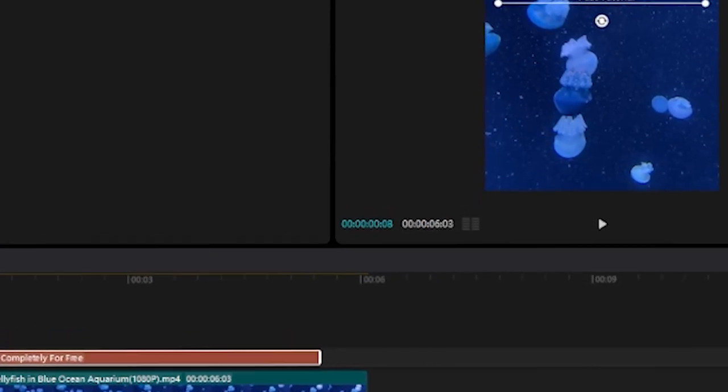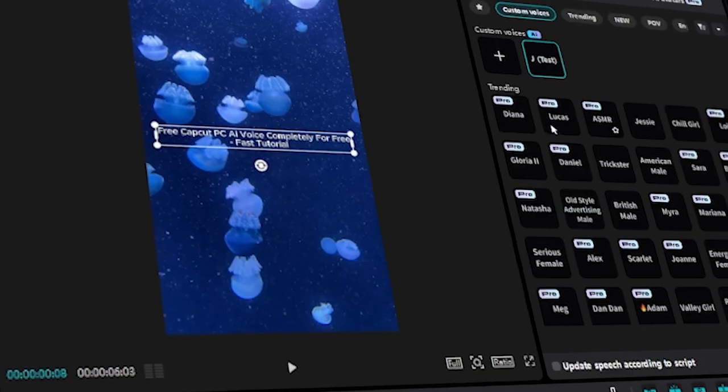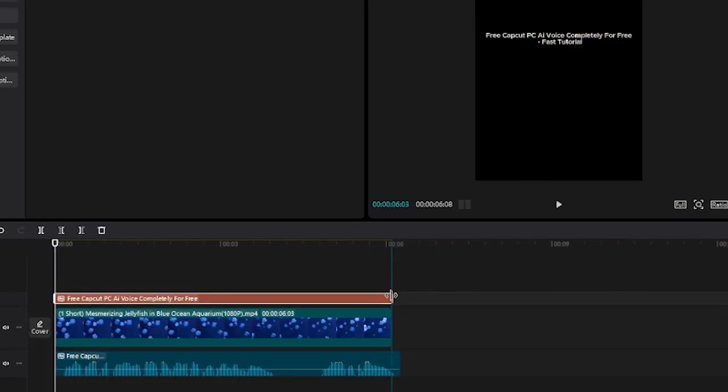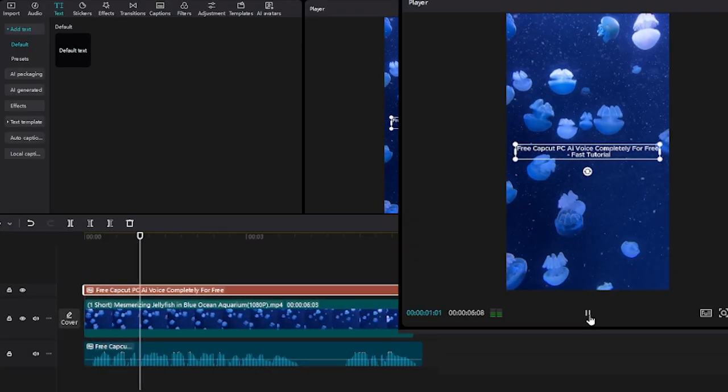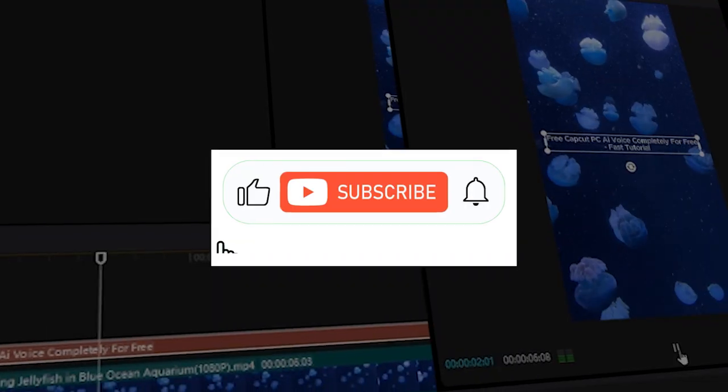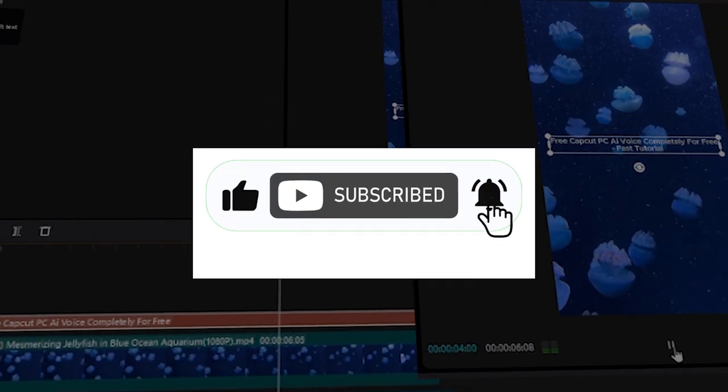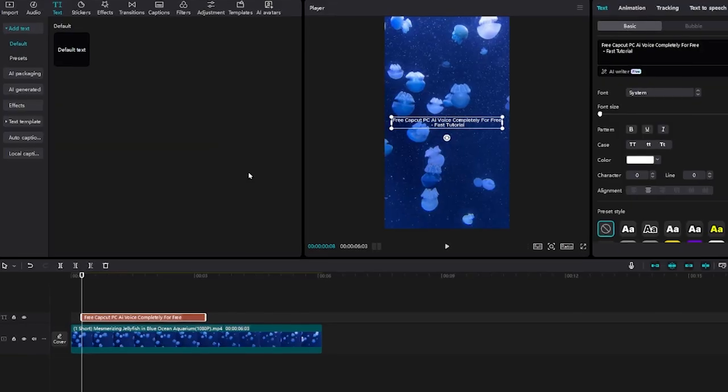This tutorial will show you how to get a free CapCut PC AI voice. Fast tutorial. If this helped, drop a like, share the video, and subscribe for more.